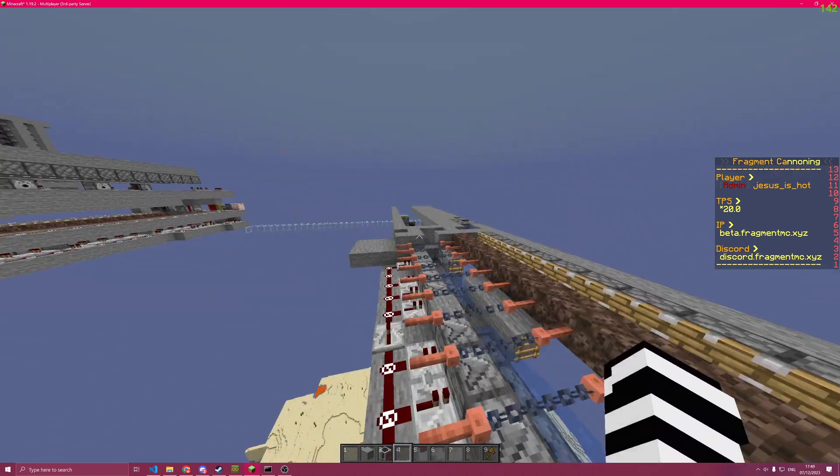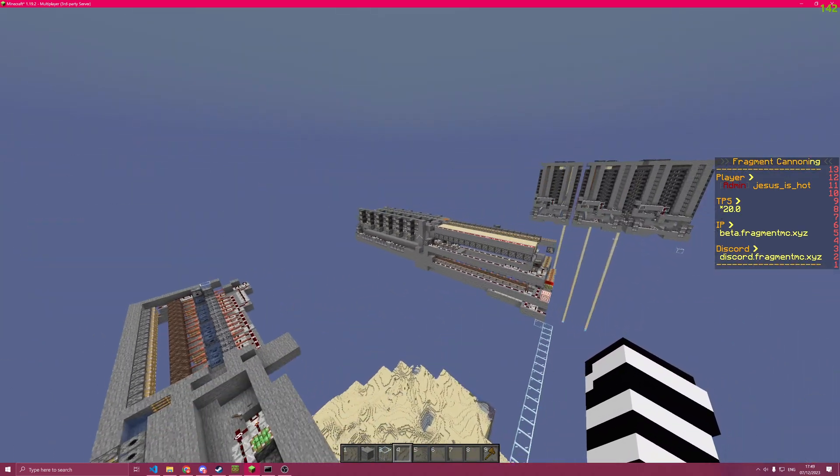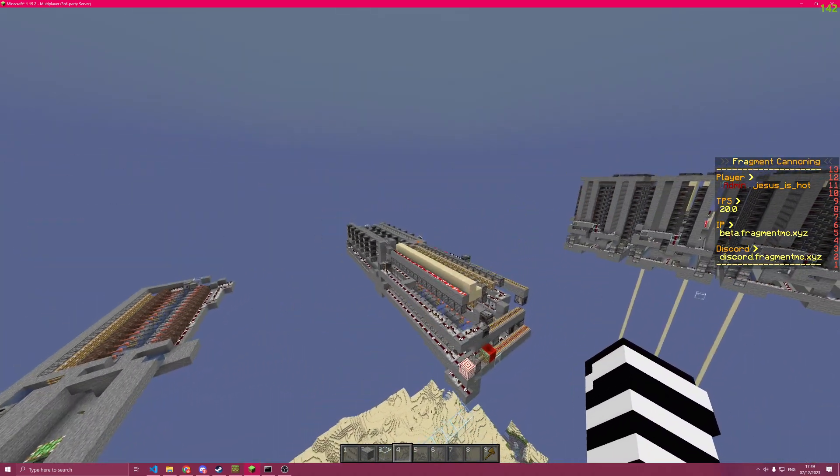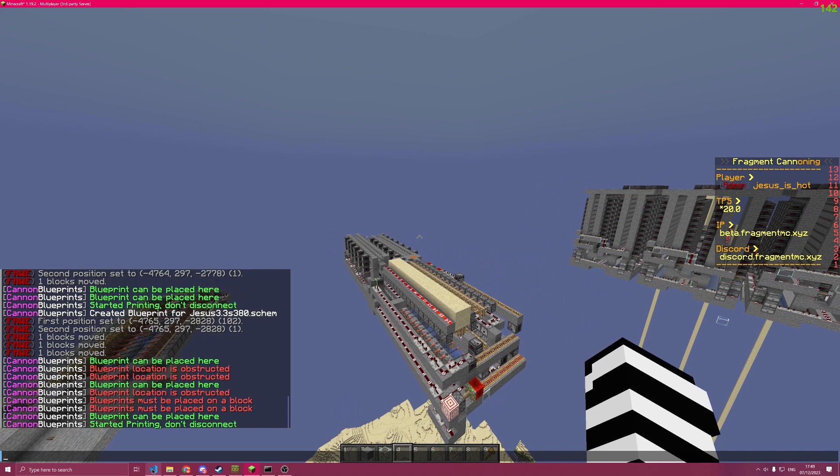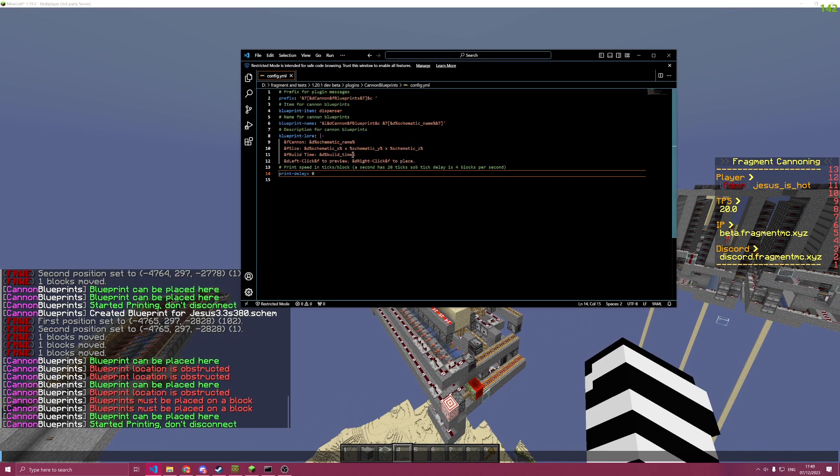Now, as you can see, this is printing in rather fast. This one over here is going as well. I'm going to show you the config for it.